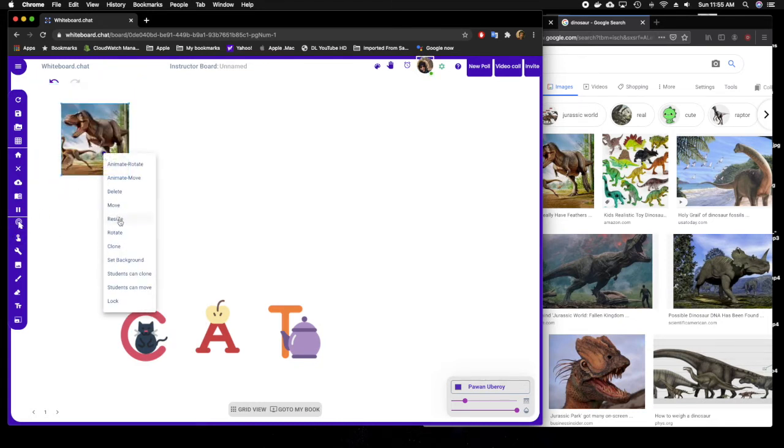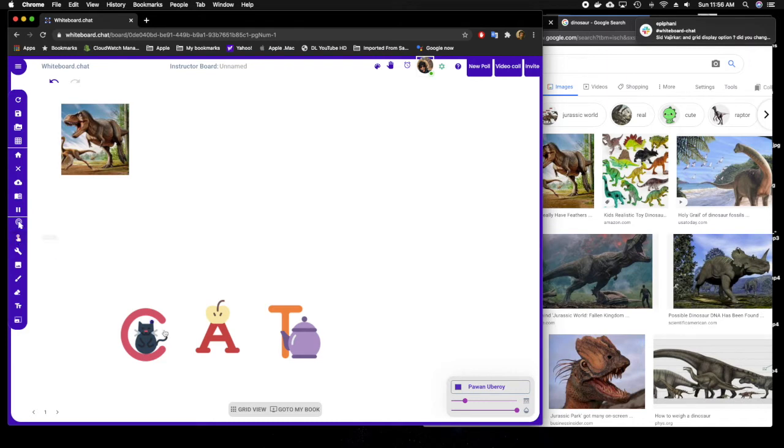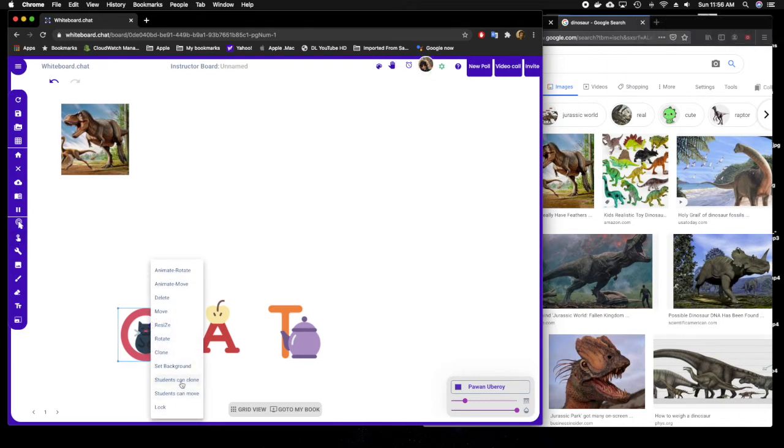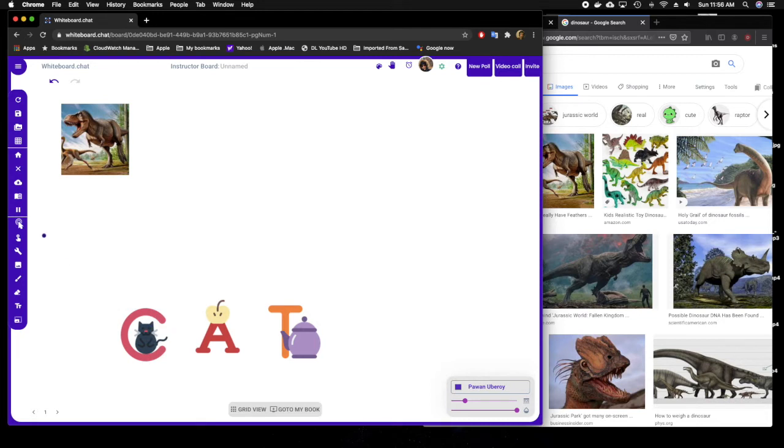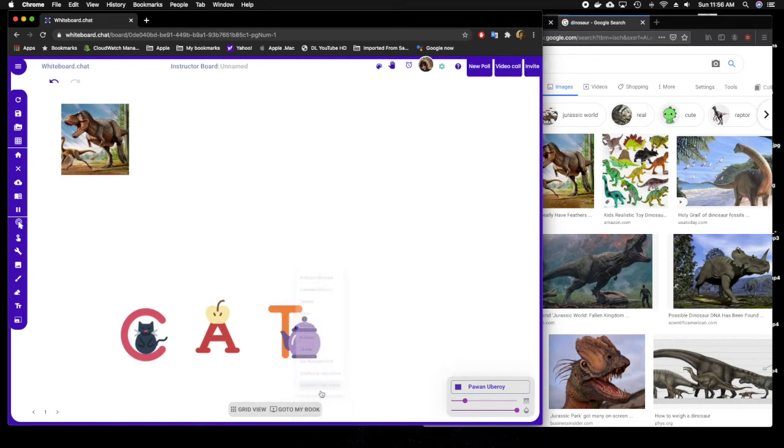Now I can set it so that students can clone the dinosaur. I select the select tool, then I click the object that I want and say student can move this object. Same for the rest of the two alphabets. You can also double click the object and say student can move, and that's it.